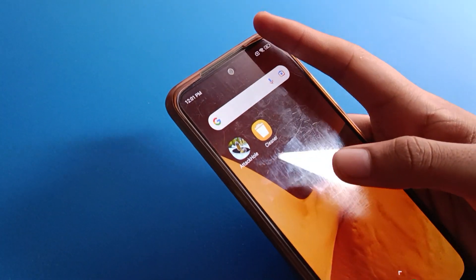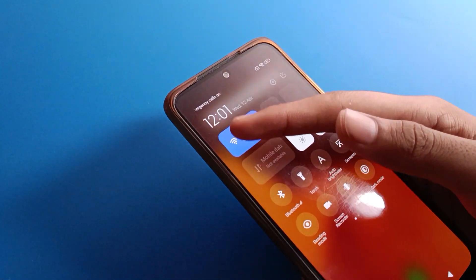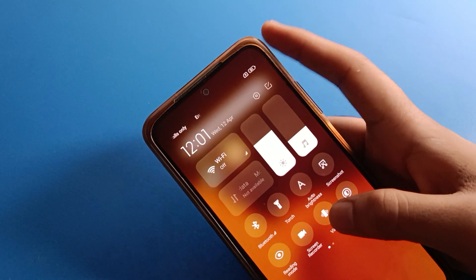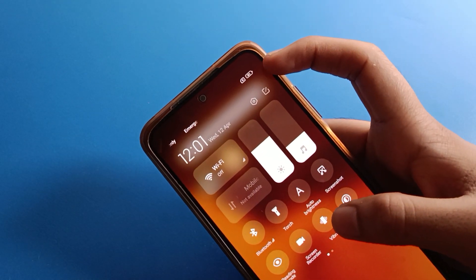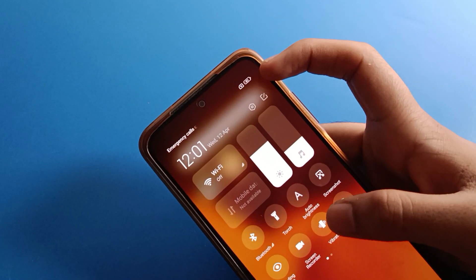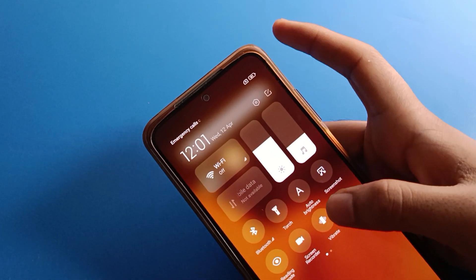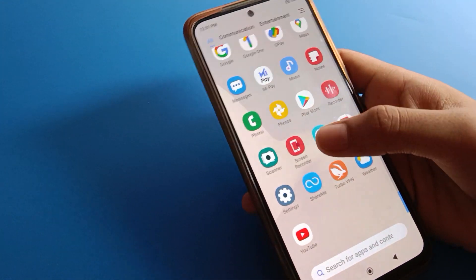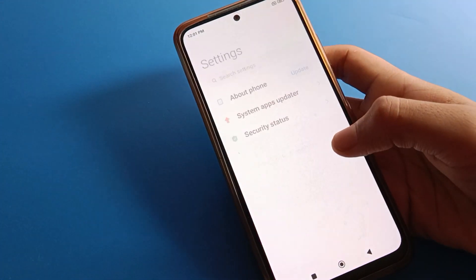As you can see, the battery percentage is at 81% in my Redmi mobile. I don't want to show the battery percentage on the status bar, so open your Redmi mobile phone settings.